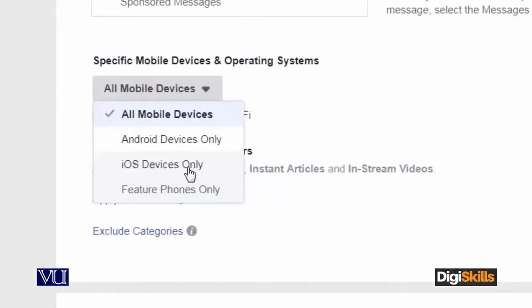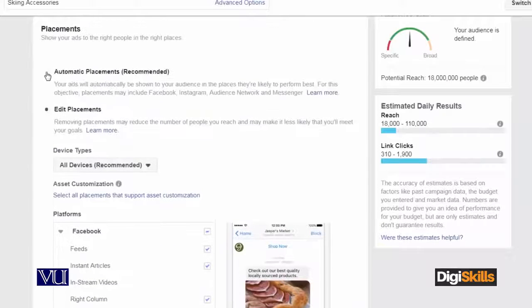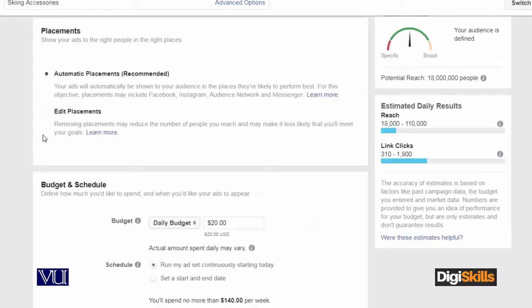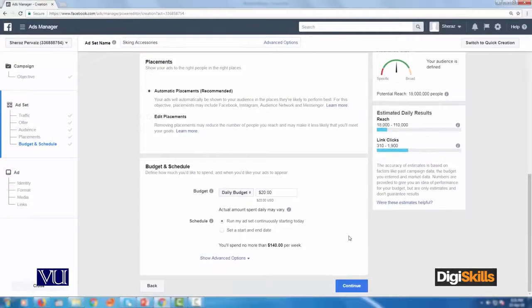This is the beauty of Facebook ads. For the time being, I click on automatic placement, and then I am good to go with the placement. So this is all about placing your ad to the right audience.